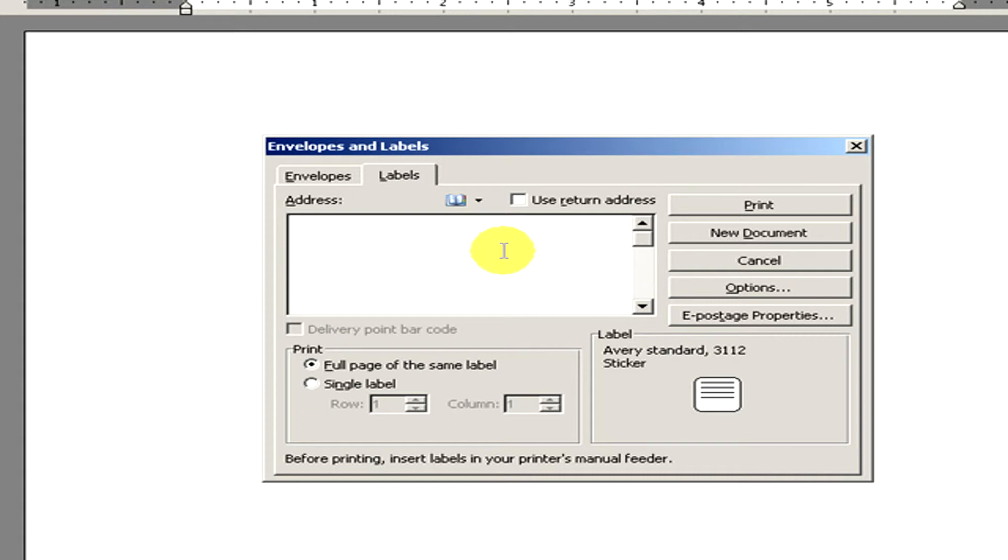And now in the address part, we type in the text that we would like to appear on the label. Let's make it 'Hello, it is my first label.'